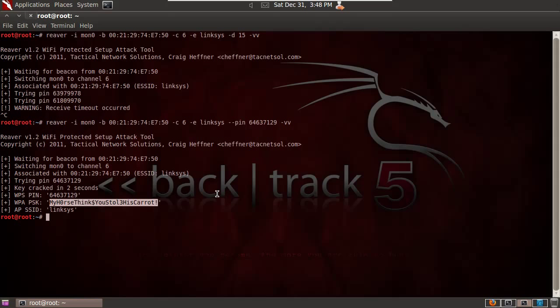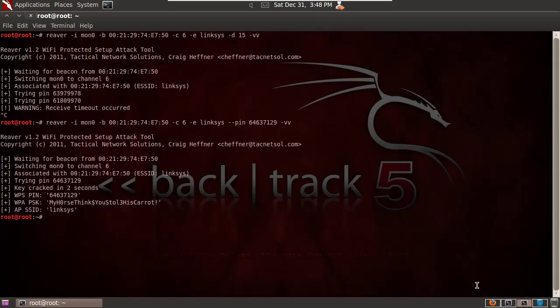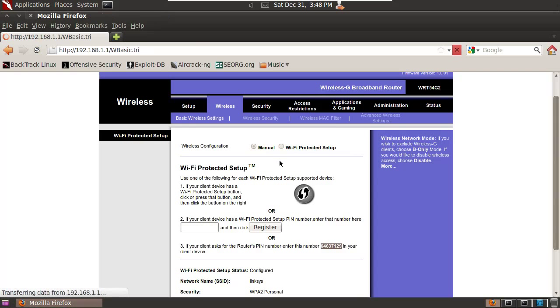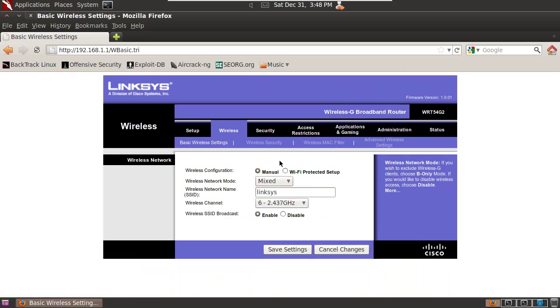So that's how the tool works and that's how the Reaver attack works. The obvious way to protect yourself or try to protect yourself from this type of attack is to try and disable WPS on your wireless router, which may or may not be possible. In this case, the only option I have is to try and switch to manual on this particular wireless router, which would seem to indicate that I'm turning off WPS, but we'll find out that that's not actually the case. Some routers you simply can't turn it off, others you can.